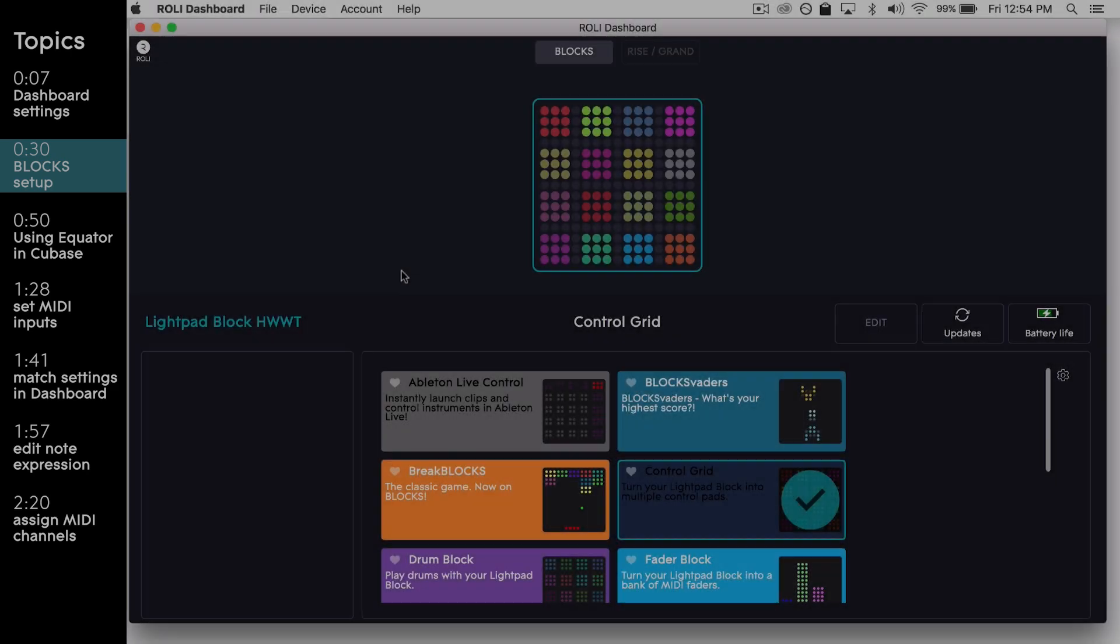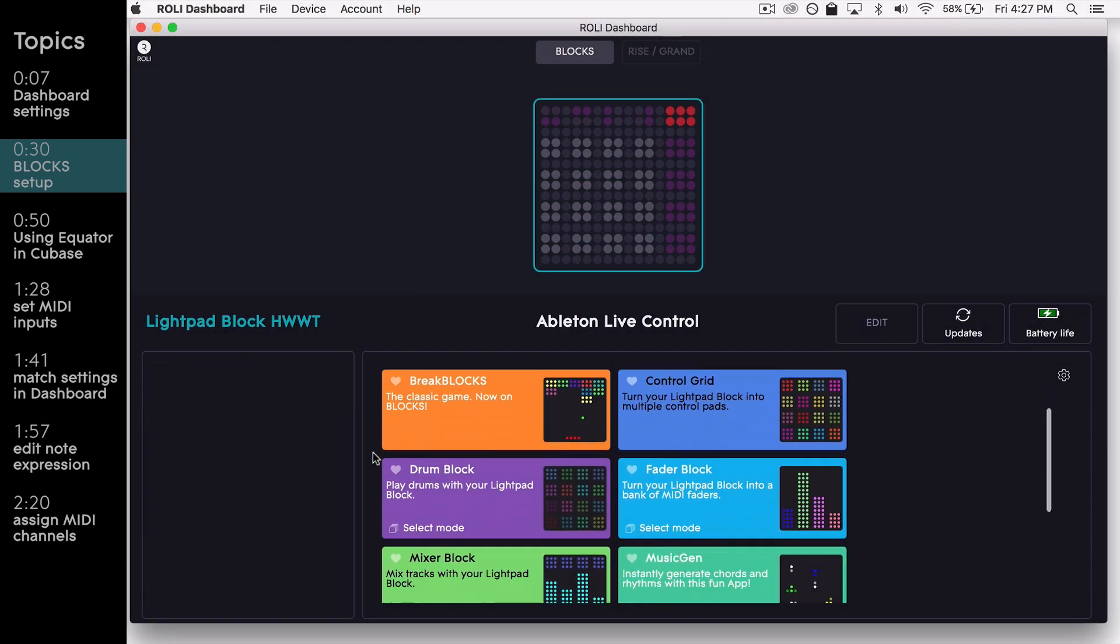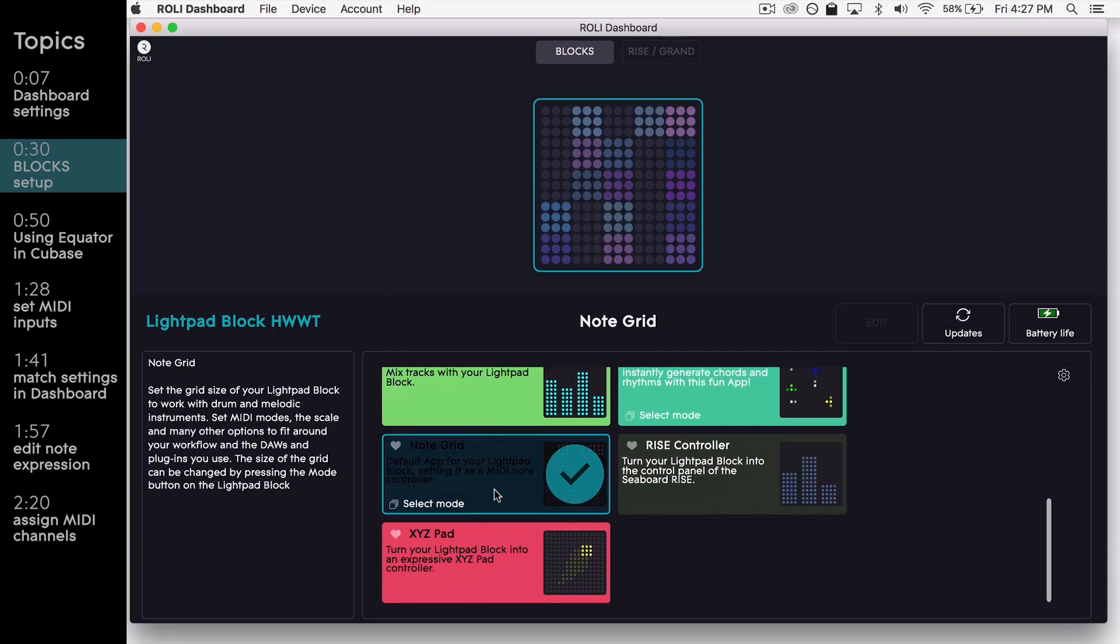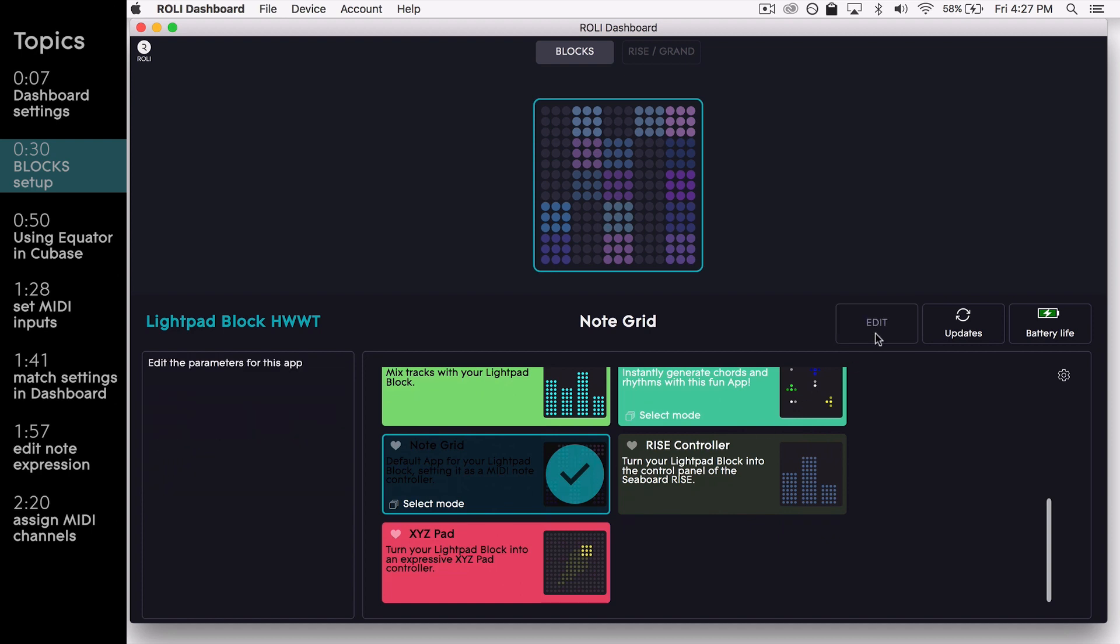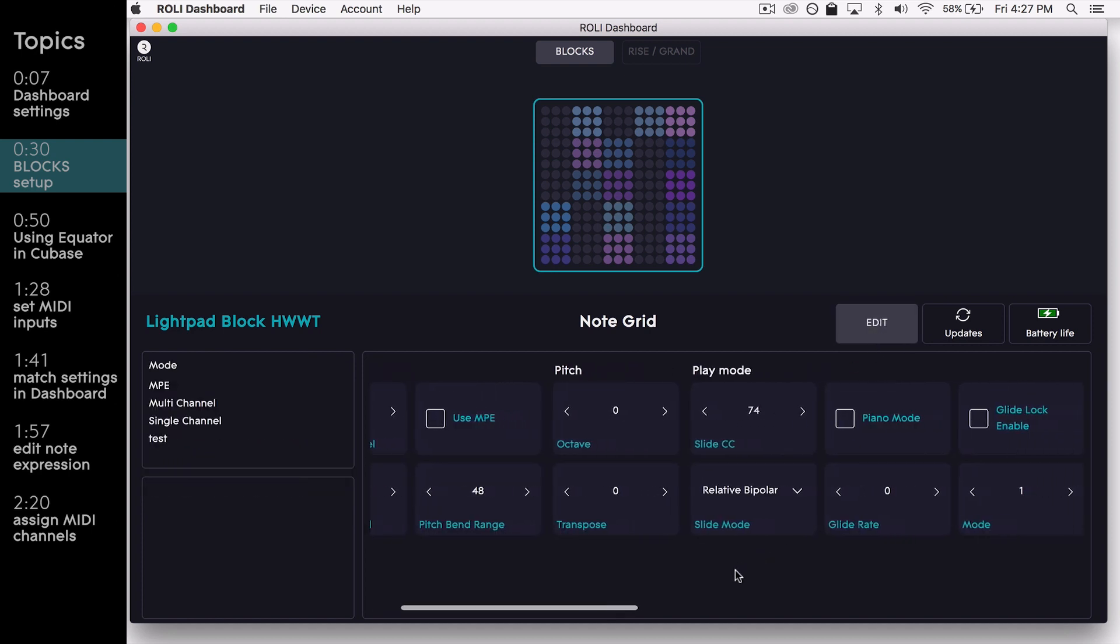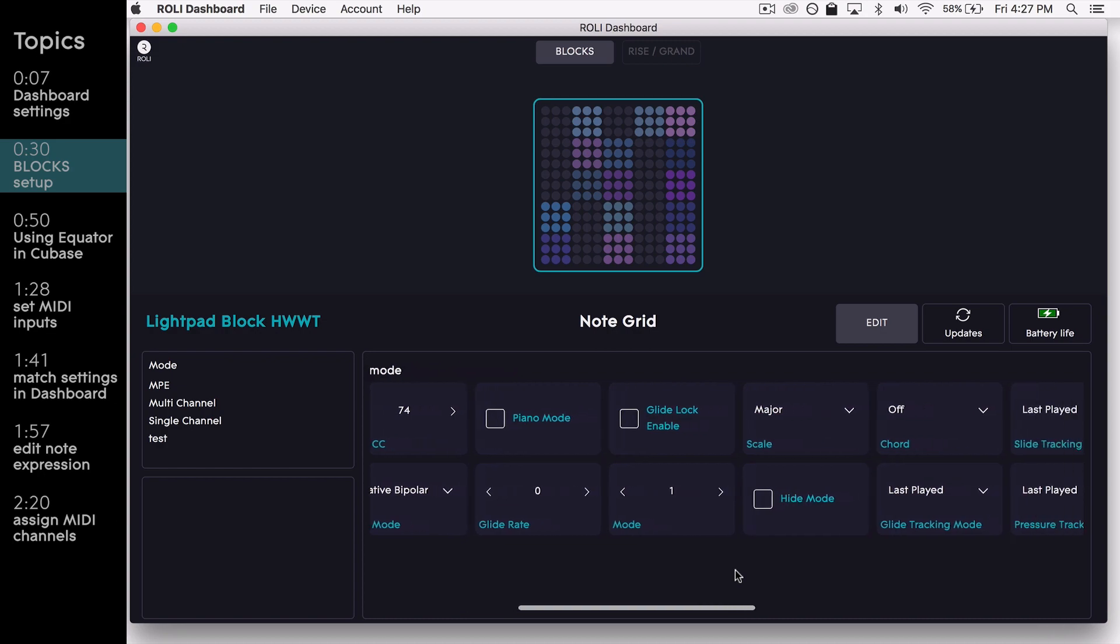If you're using a LightPad M, you'll want to select an app that best suits your setup. In this case, I'll select the NoteGrid app. This will provide us with a scale-based LED playing surface that you can use to control your Equator VST.